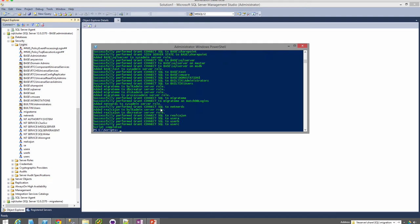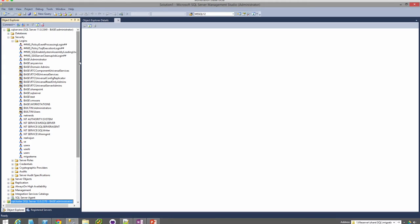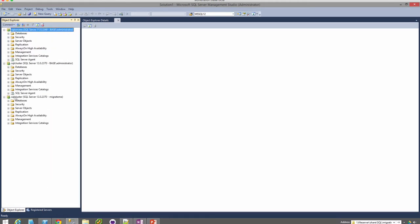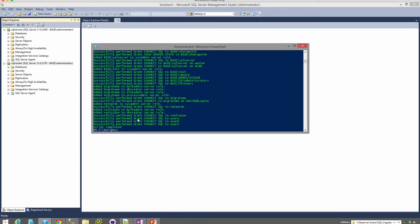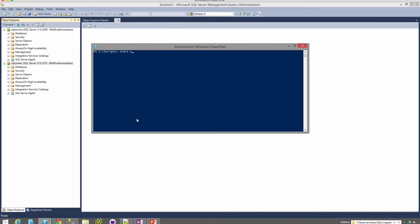Next up, Start SQL Server Migration. Start SQL Server Migration is an all-encompassing script that currently migrates one or more databases including file groups, file streams, and full text indexes; one or more logins; all job server objects; all user objects in system databases; and server configuration settings. It supports SQL Server 2000 through 2014 and can perform a database migration using both backup and restore, and detach and attach.